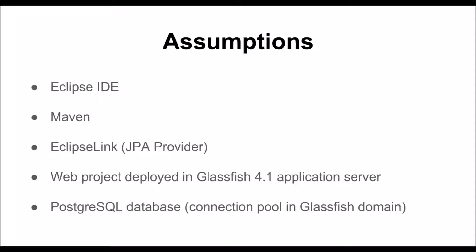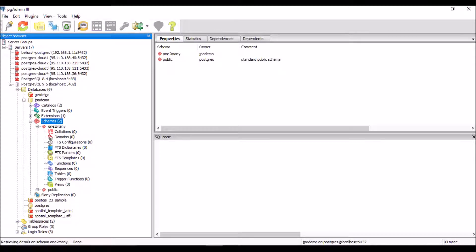We will make some assumptions: we will use the Eclipse IDE and Maven to build the project, EclipseLink as the ORM system, and we will create a web dynamic project to be deployed in a GlassFish domain. We are storing data in an existing PostgreSQL database, not with a direct connection from the application but through a connection pool configured in the GlassFish domain.